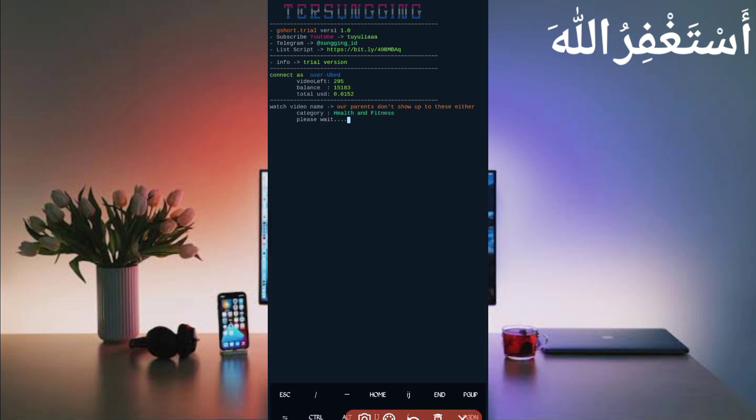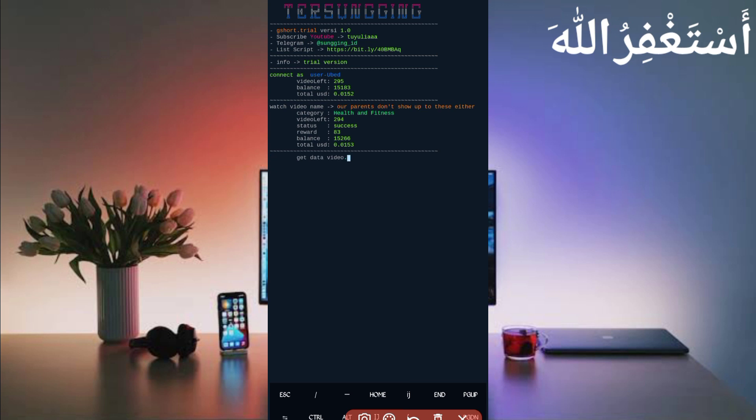Here you can see my account is connected, all balance are showing. Here you can see video bypass is successful, so just wait to collect reward. Here you can see I got reward which directly added my balance. Here you can see script is working successfully.